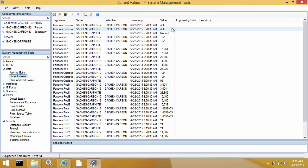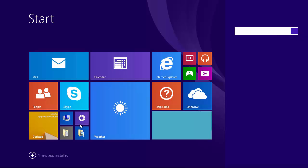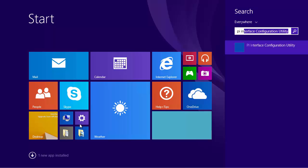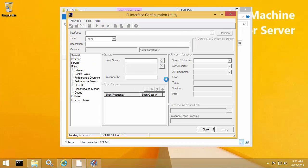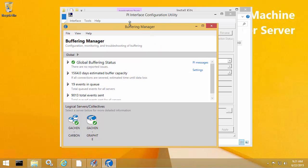But how can I tell that this data is actually going through the PI Buffer Subsystem? As mentioned earlier, we can use this new GUI tool called Buffering Manager. If you had the checkbox deselected during the upgrade wizard, you can access Buffering Manager from the PI ICU. Once PI ICU is open, go to Tools Buffering. Notice how going to Tools Buffering no longer opens the traditional buffering configuration window, but instead now launches the Buffering Manager.